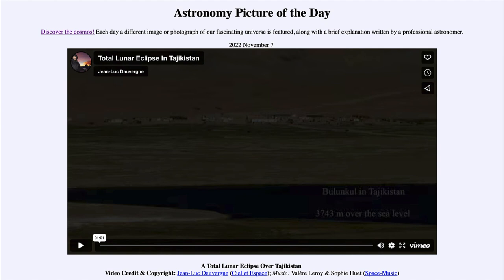That was our Astronomy Picture of the Day for November 7th of 2022, titled 'A Total Lunar Eclipse over Tajikistan.' We'll be back tomorrow for the next picture, previewed to be 'Galaxy Stretcher,' so we'll see what that's about. Have a great day, everyone, and I will see you in class.